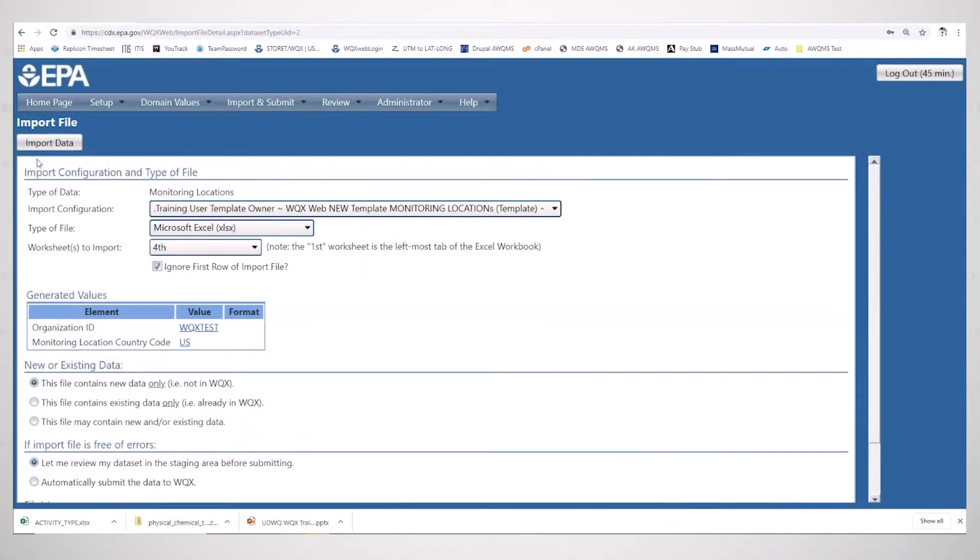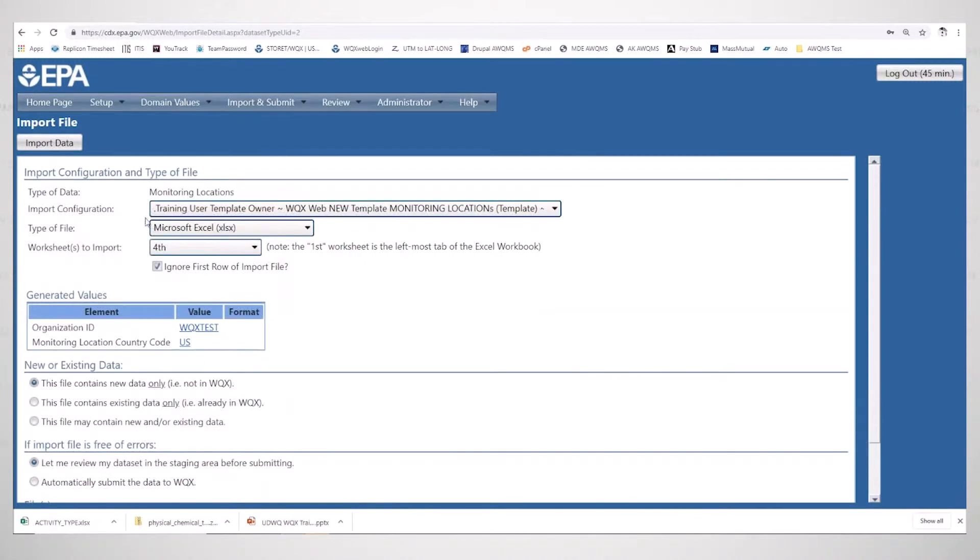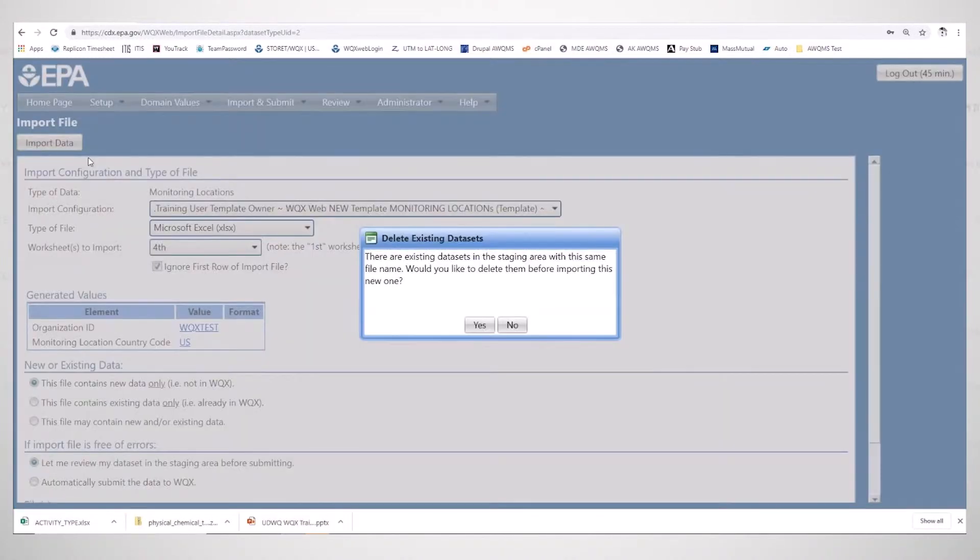Just like with the project, double check everything, make sure everything looks right. New data only, the organization ID is correct, we have the fourth worksheet ready to go. So I'm going to import data.